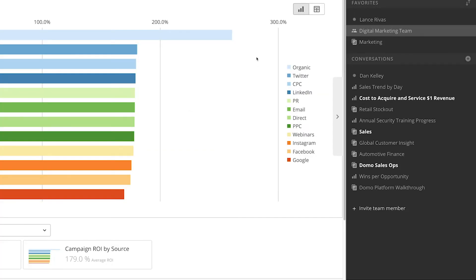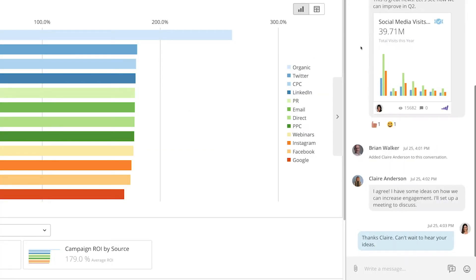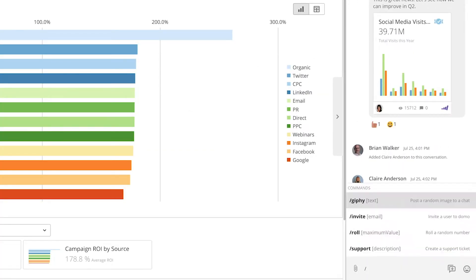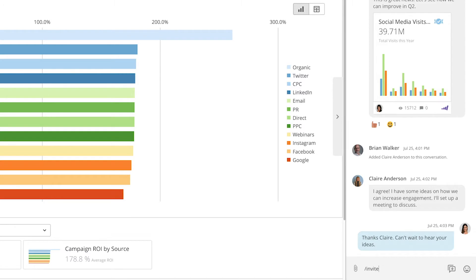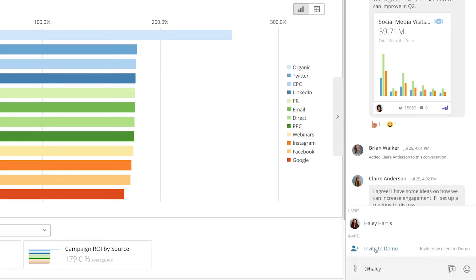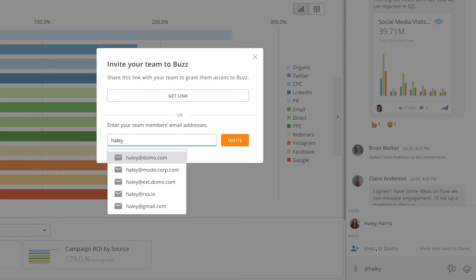Third, you can invite within a Buzz conversation, either by typing a forward slash, invite, and then their email, or by at mentioning them and then selecting invite user.